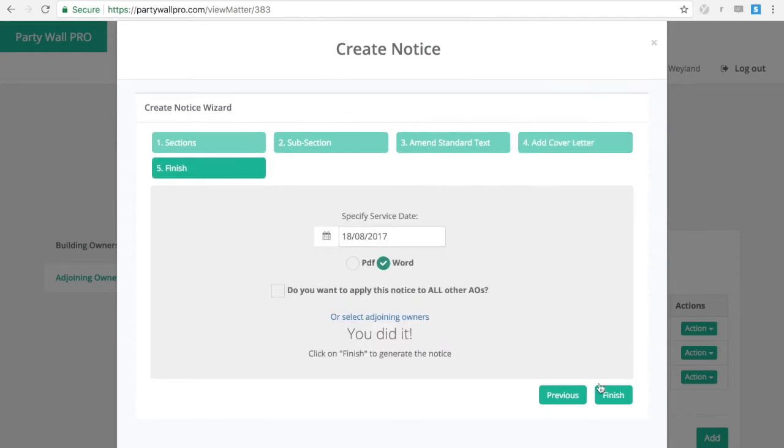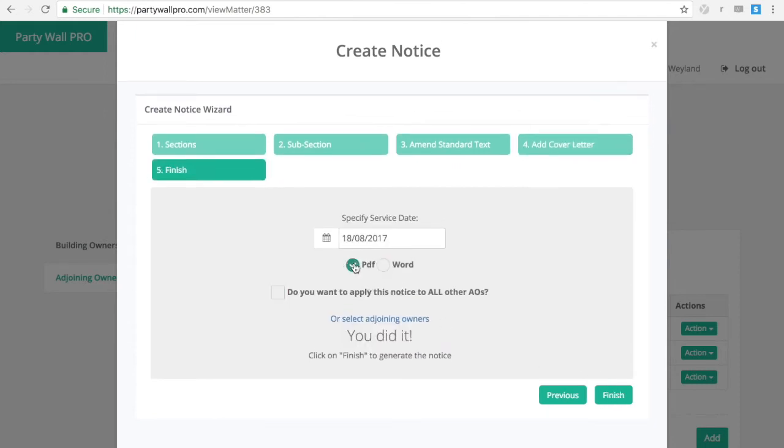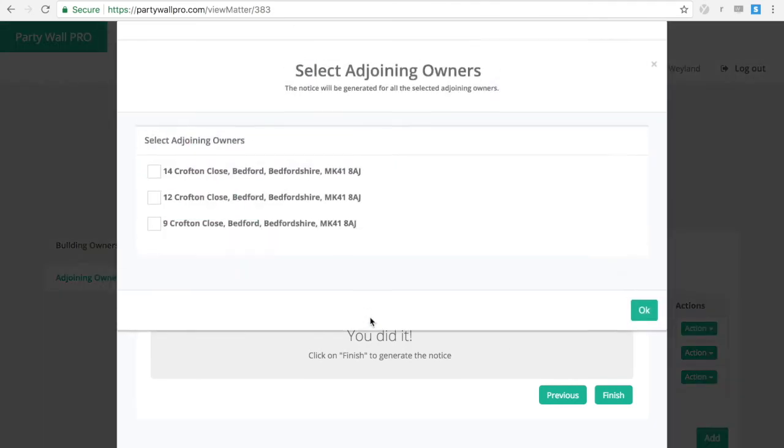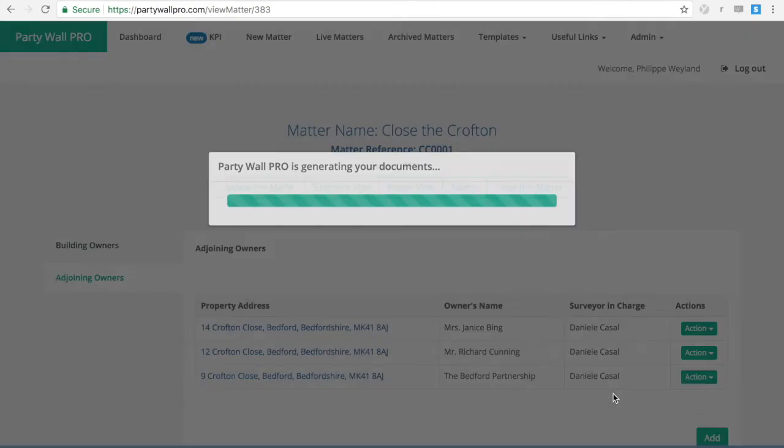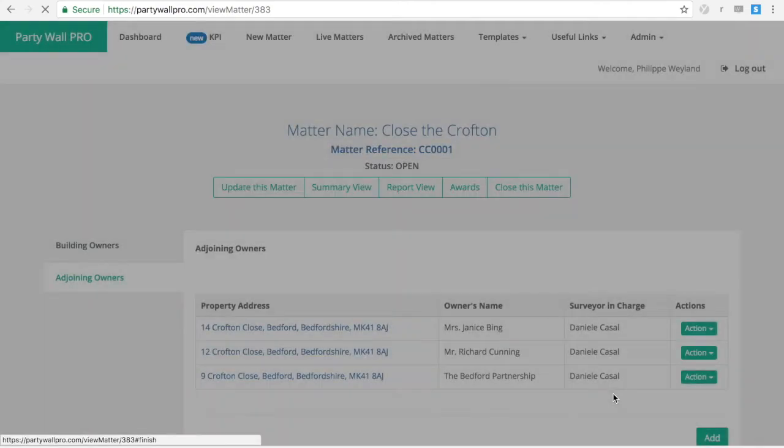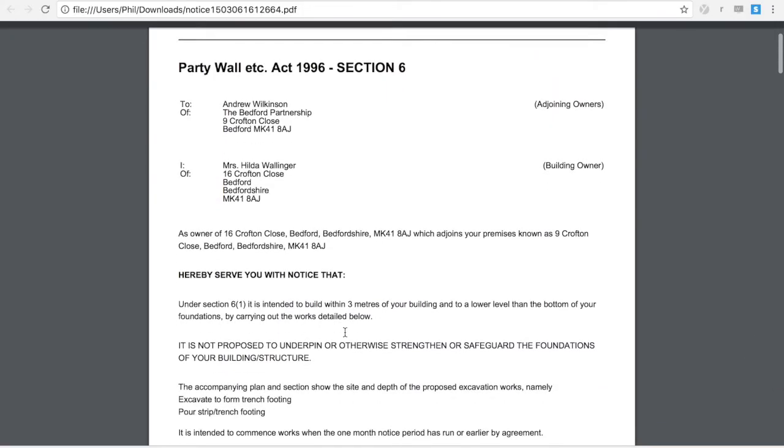Choose your own firm cover letter and the date. You can create it in PDF or Word and have it apply to all adjoining owners or just a select few. Click OK, finish, and it will create the notice, cover letter, and acknowledgement form in only a few seconds.